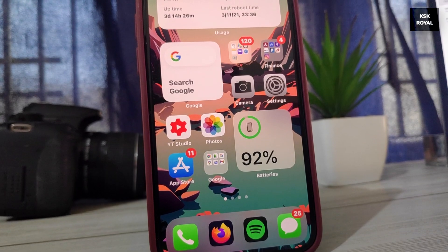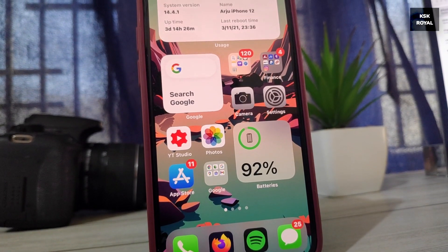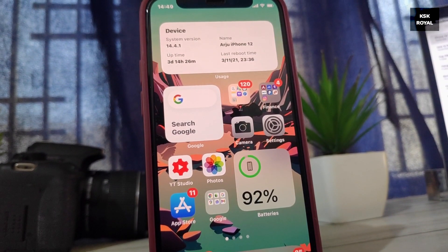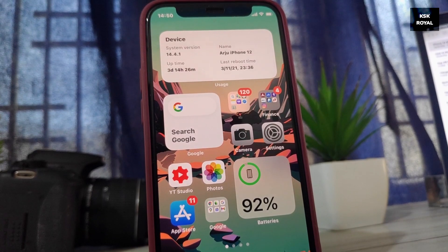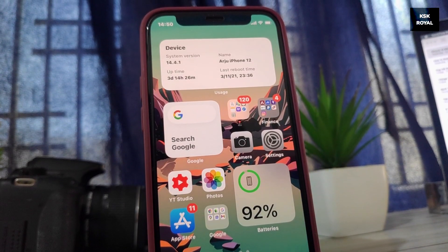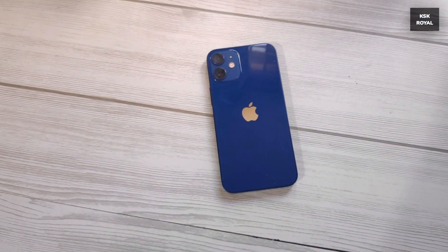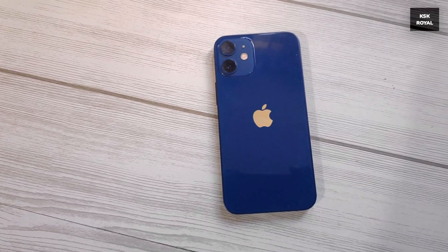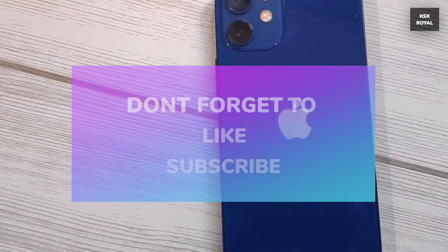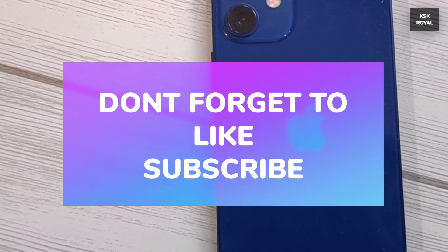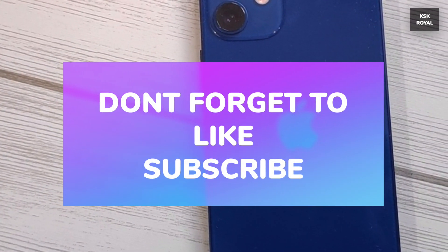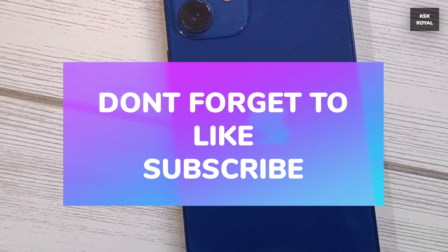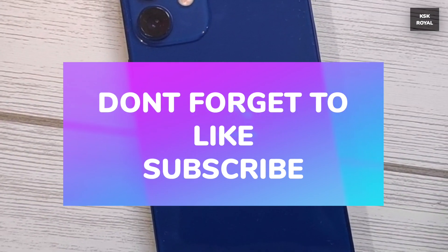That's it — these are the few things you need to do on your iPhone 12 mini. Trust me, you can achieve 4 plus hours of screen-on time very easily. Let me know what you think in the comments section below. Thanks for watching. This has been KSK Ryle — I'll catch you in the next one. Peace.